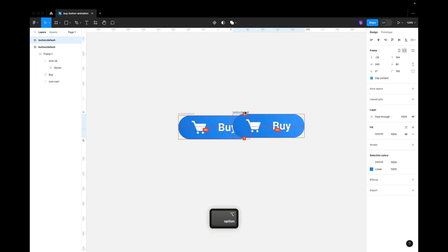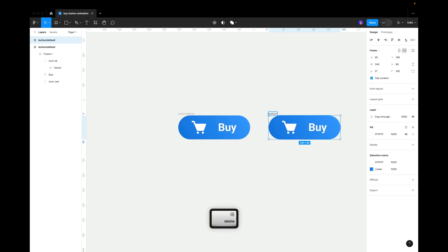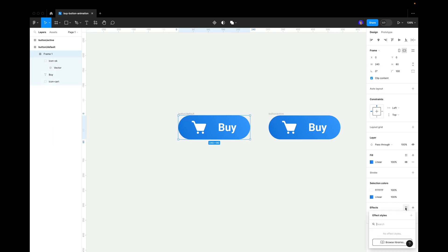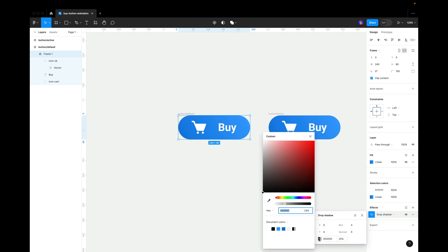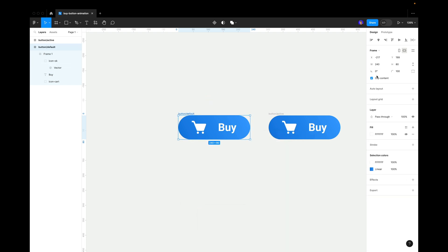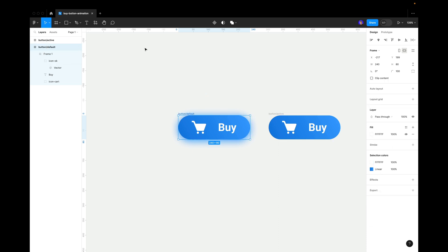Let's make a copy and call it 'active'. I also want to add a shadow — press Add Shadow and make it blue, adding more blur. I don't see anything because clip content is on. Switch clip content off on the outer main frame — click on it and we'll see the shadow now. We leave clip content on for the inner frame — that's important.